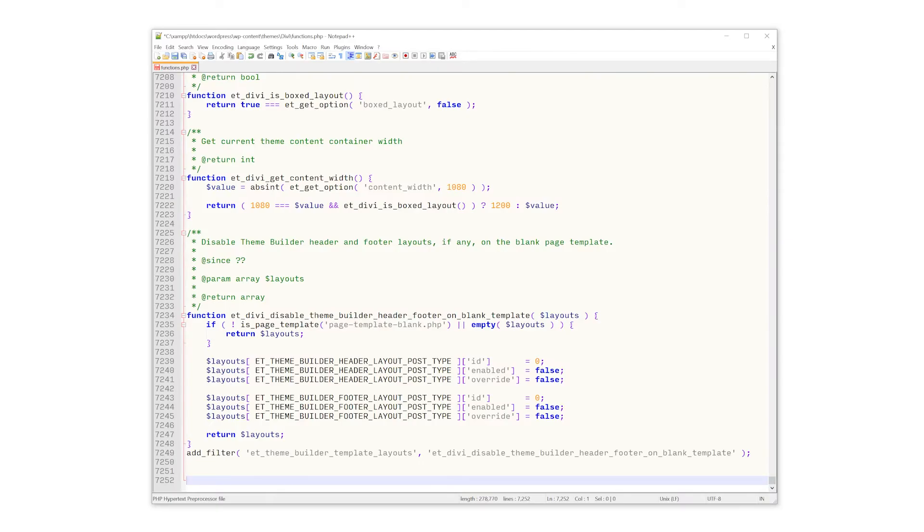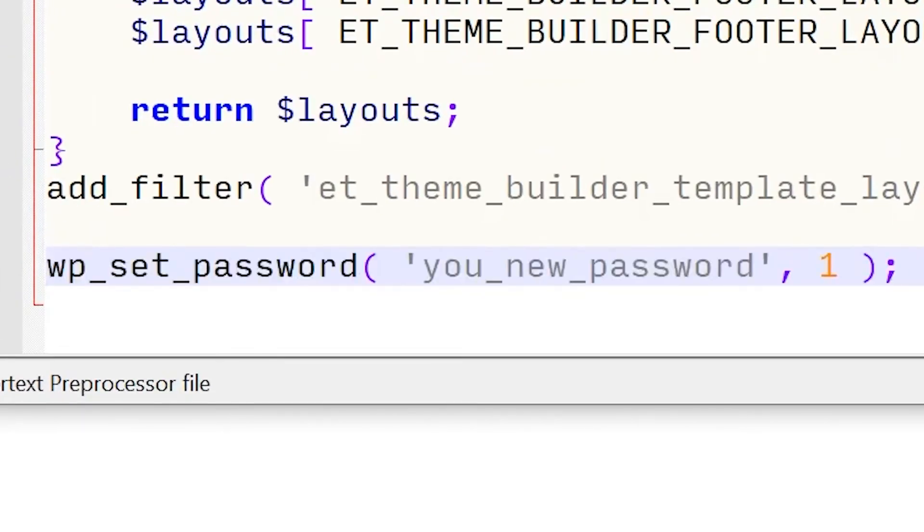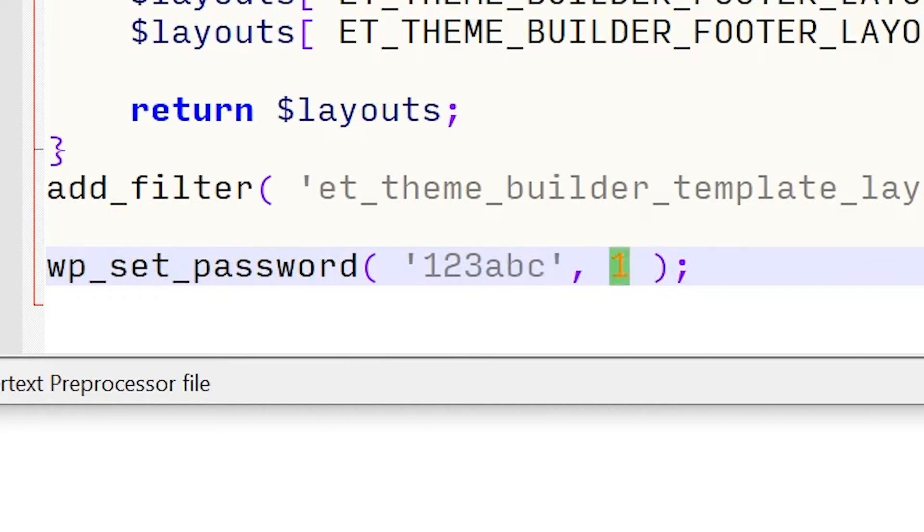If you'd like, you can make a copy of this file just in case as a backup. At this point, we need to add the following line to the bottom of our functions.php file. The first thing we want to do is change out this variable for our new password. And the one over here in the string indicates the primary site administrator as the user.